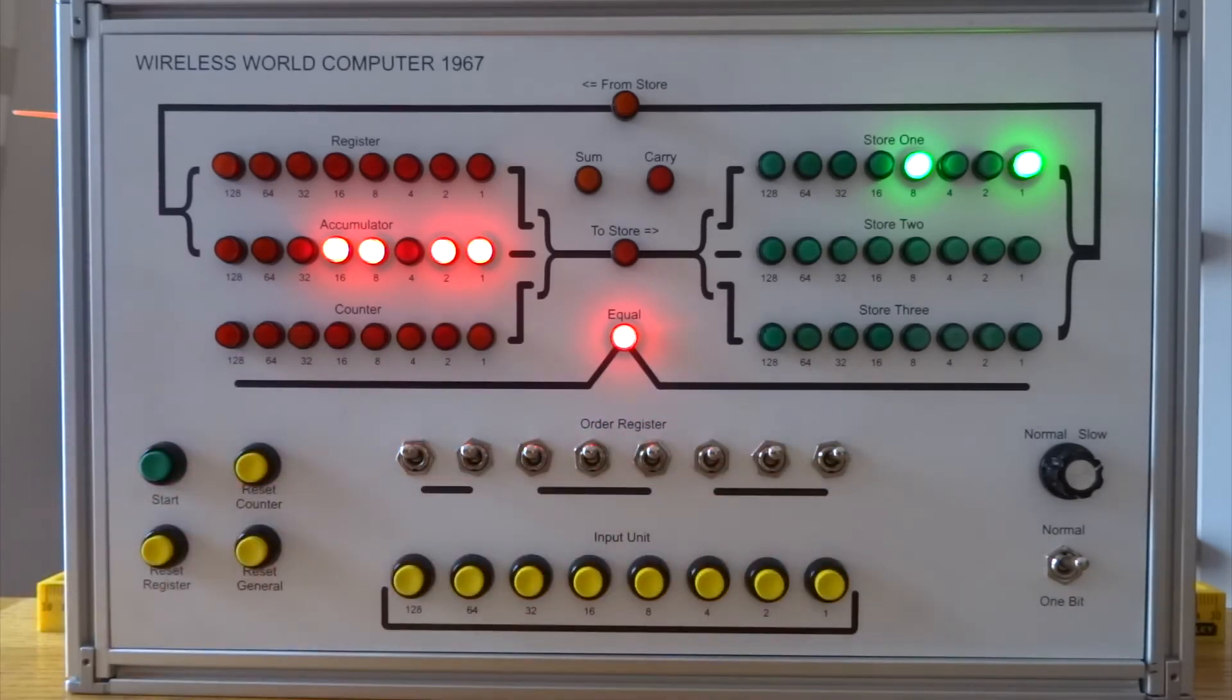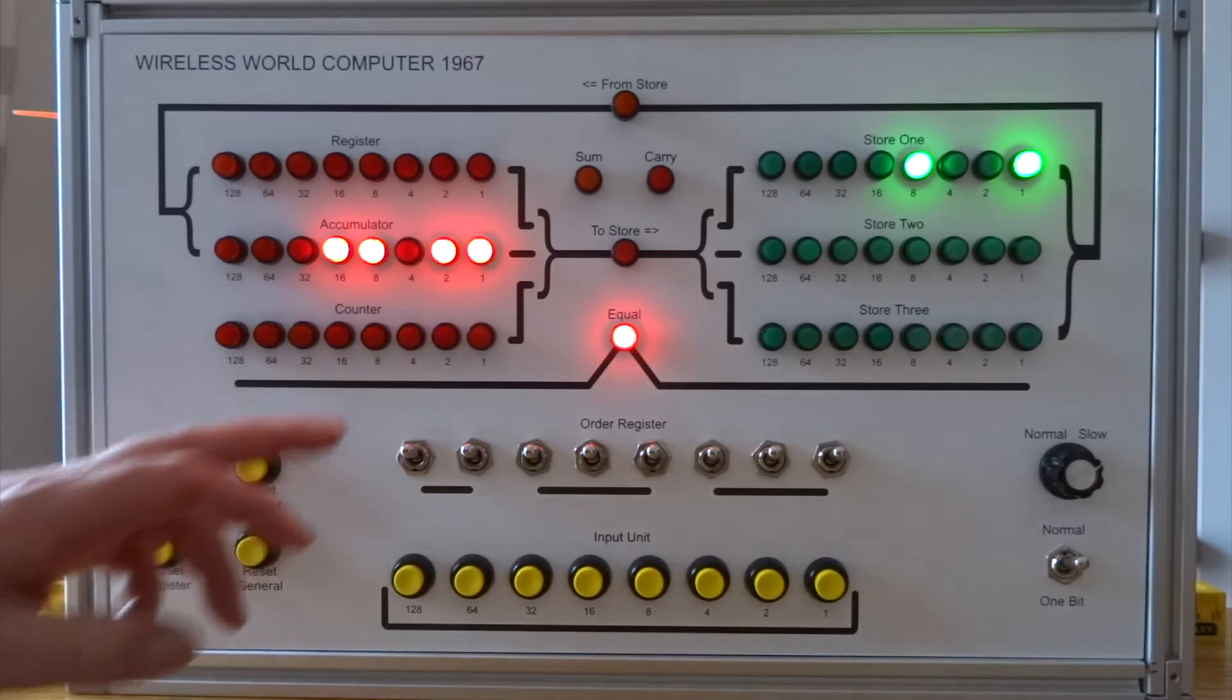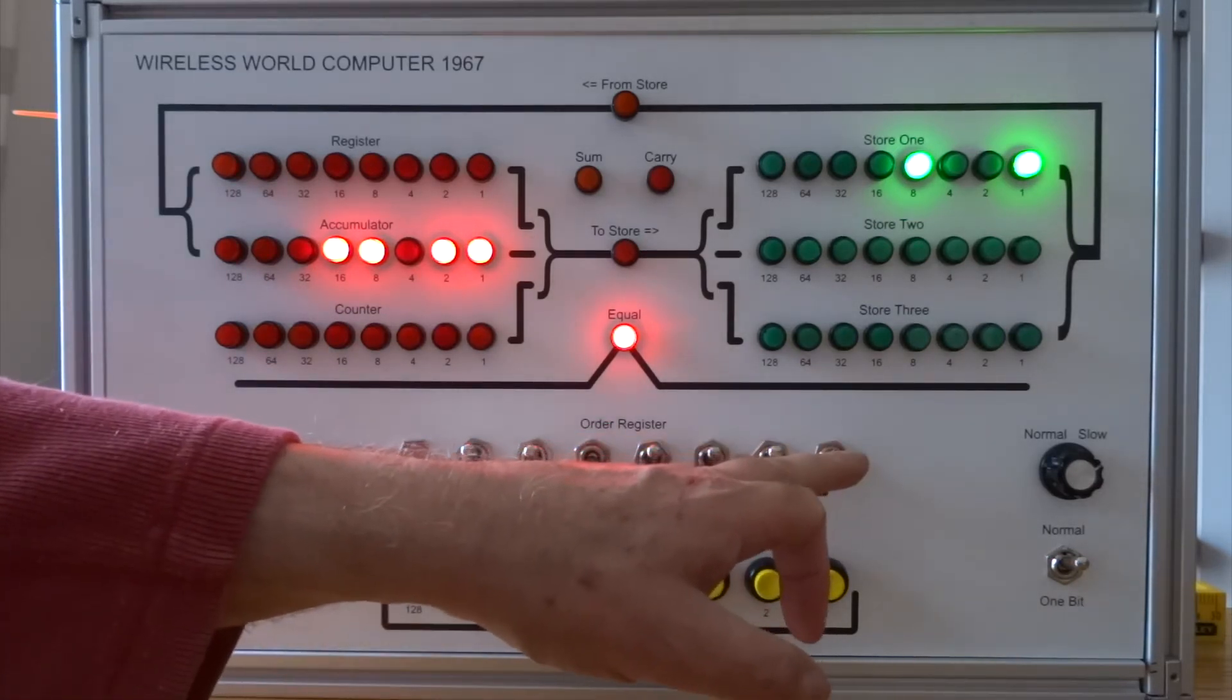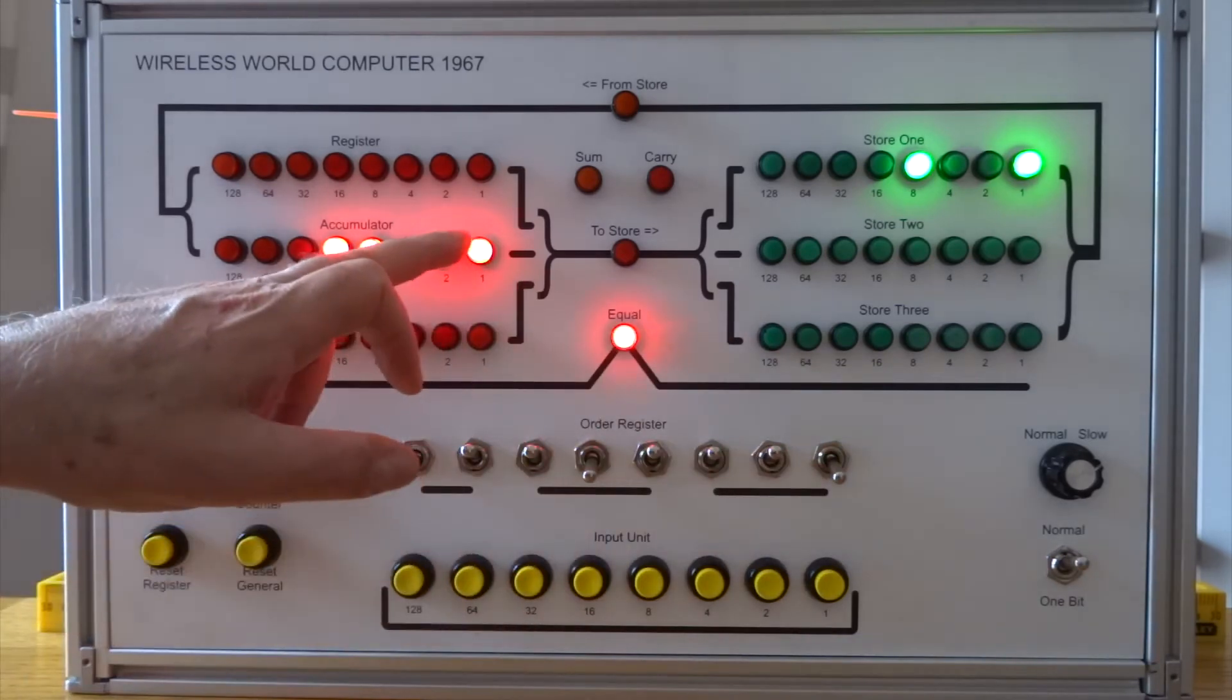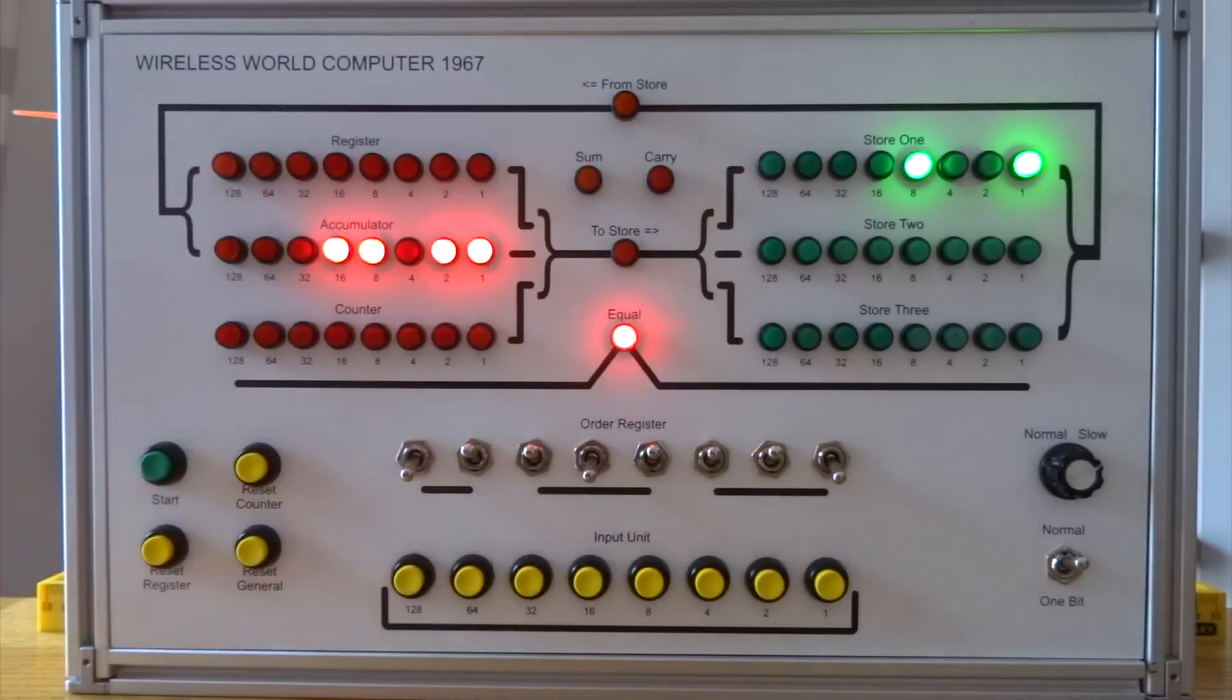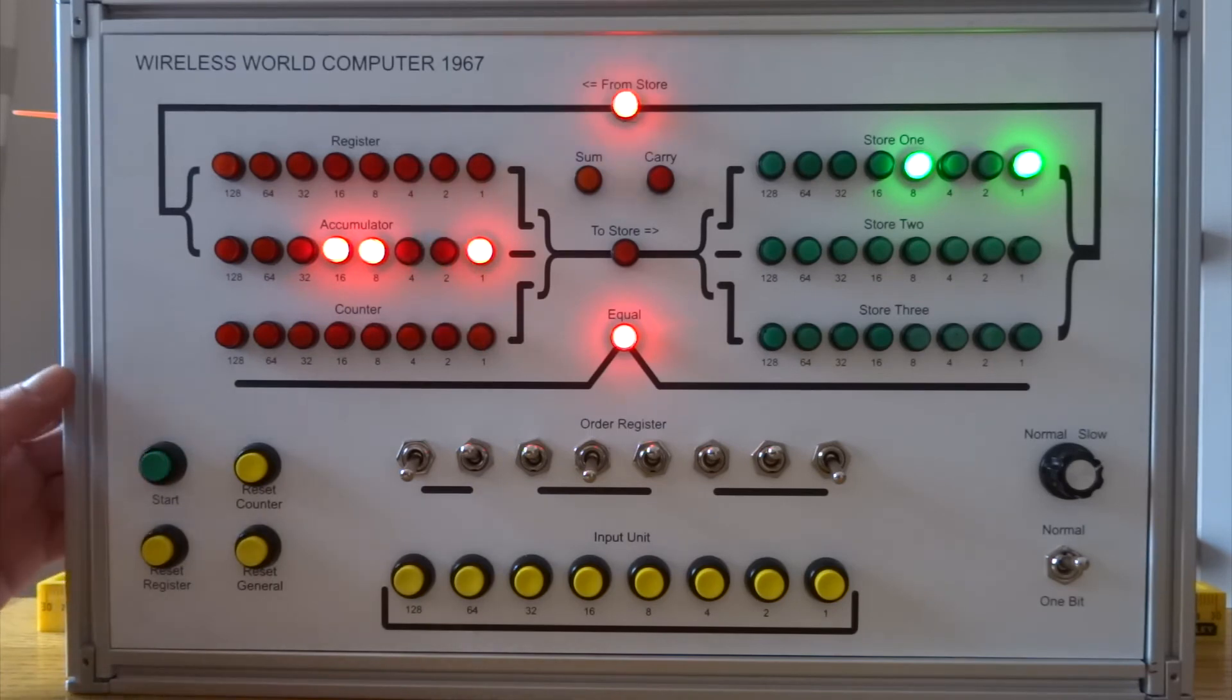Let's copy the value in store 1 back to the accumulator. This is instruction 2 2 1. So the value that's in the accumulator should be replaced with what's in store 1. There we are.